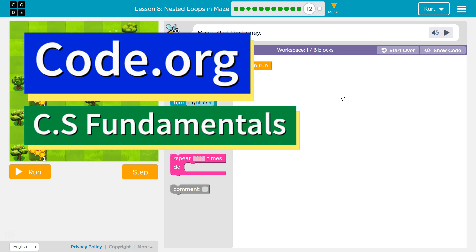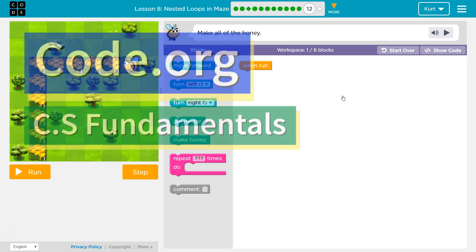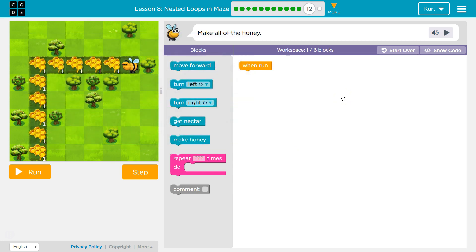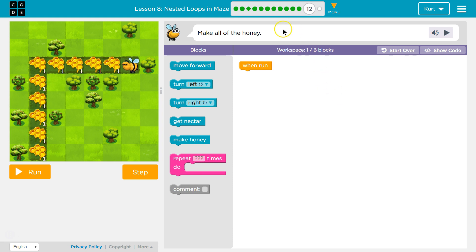This is Code.org. I'm currently working on their CS Fundamentals Course D, Lesson 8, Nested Loops and Maze, Part 12. Make all of the honey.